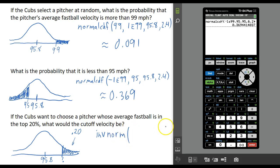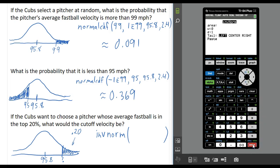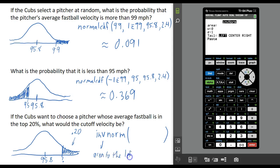That's the invNorm command, still found under the distributions menu. Go back into the distributions menu — invNorm is right below normalcdf, choice number three. Press enter, and most of you will have this menu come up. Enter the area. When you use invNorm, when it says area, it wants the area to the left — that's important to remember.